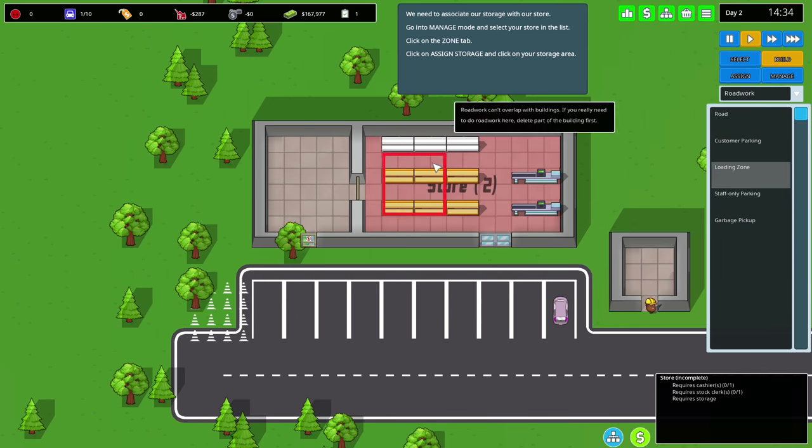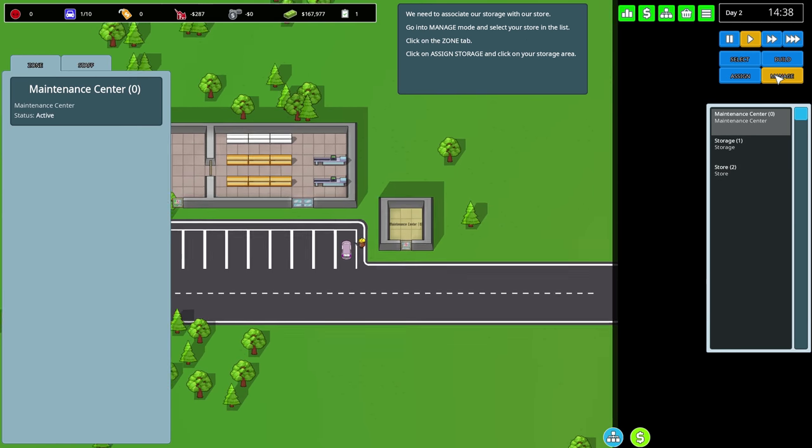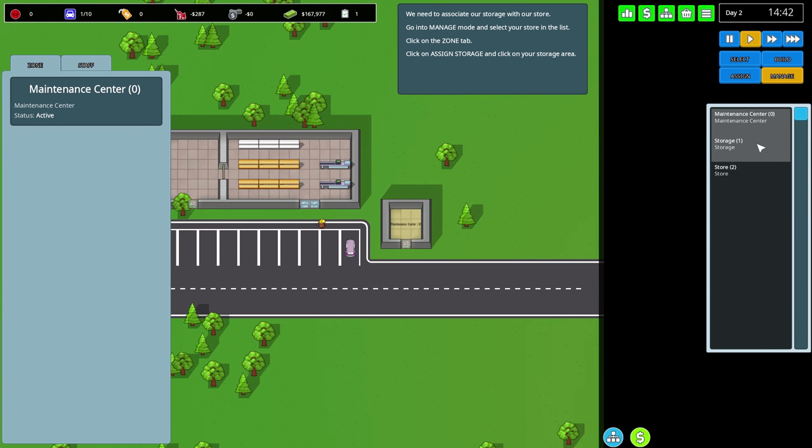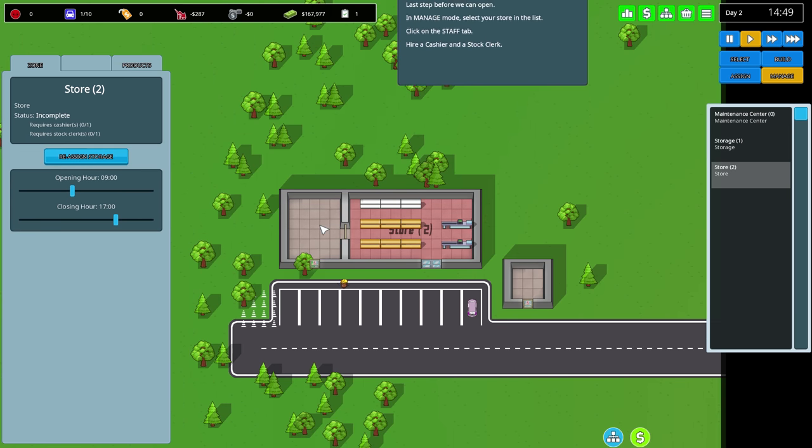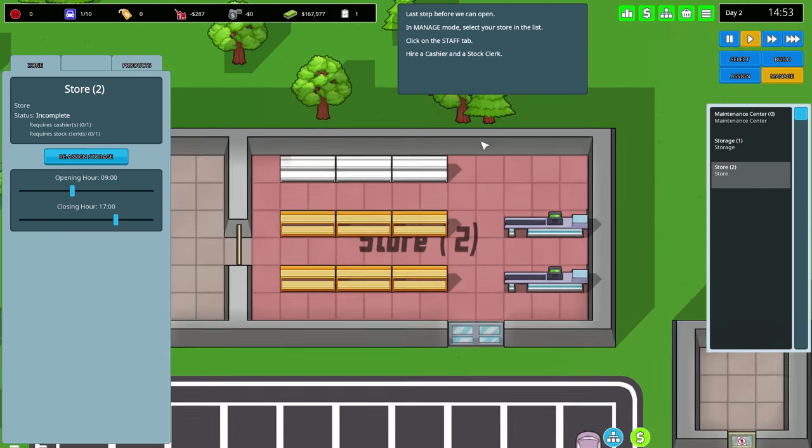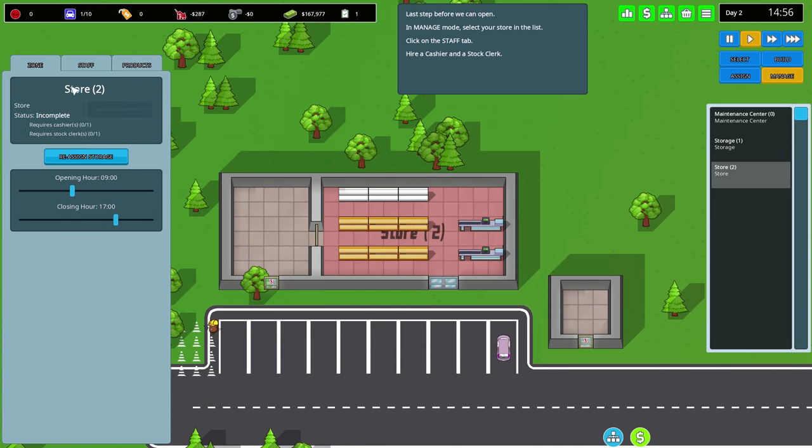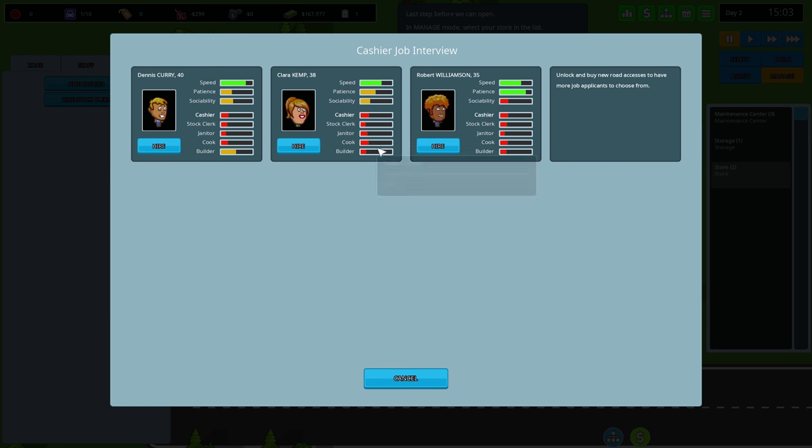We need to associate our storage with the store. Go into manage mode and click things. Store, assign storage. Last step before we can open - management, select your store and assign staff.